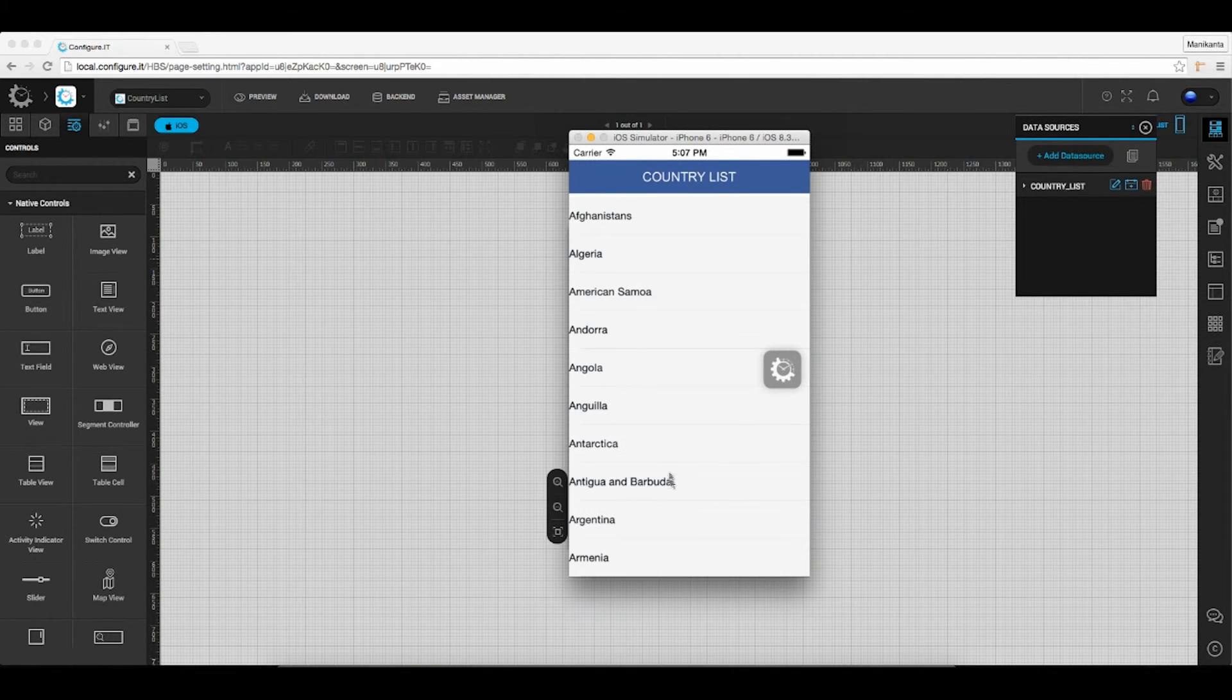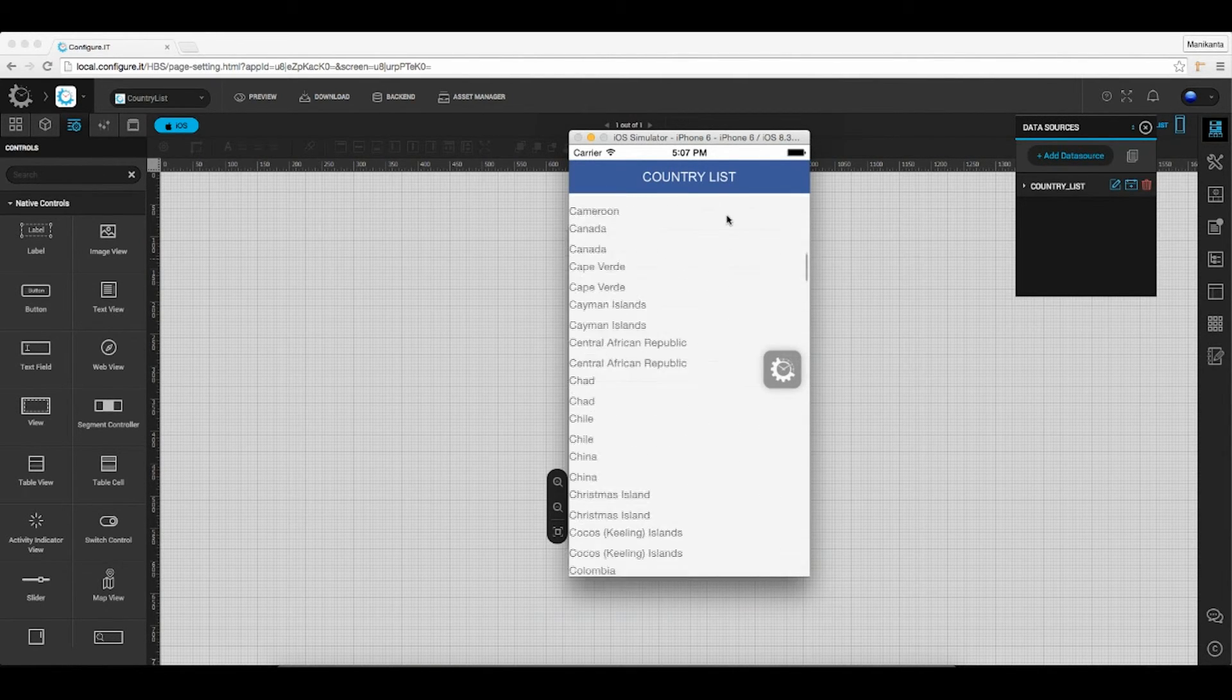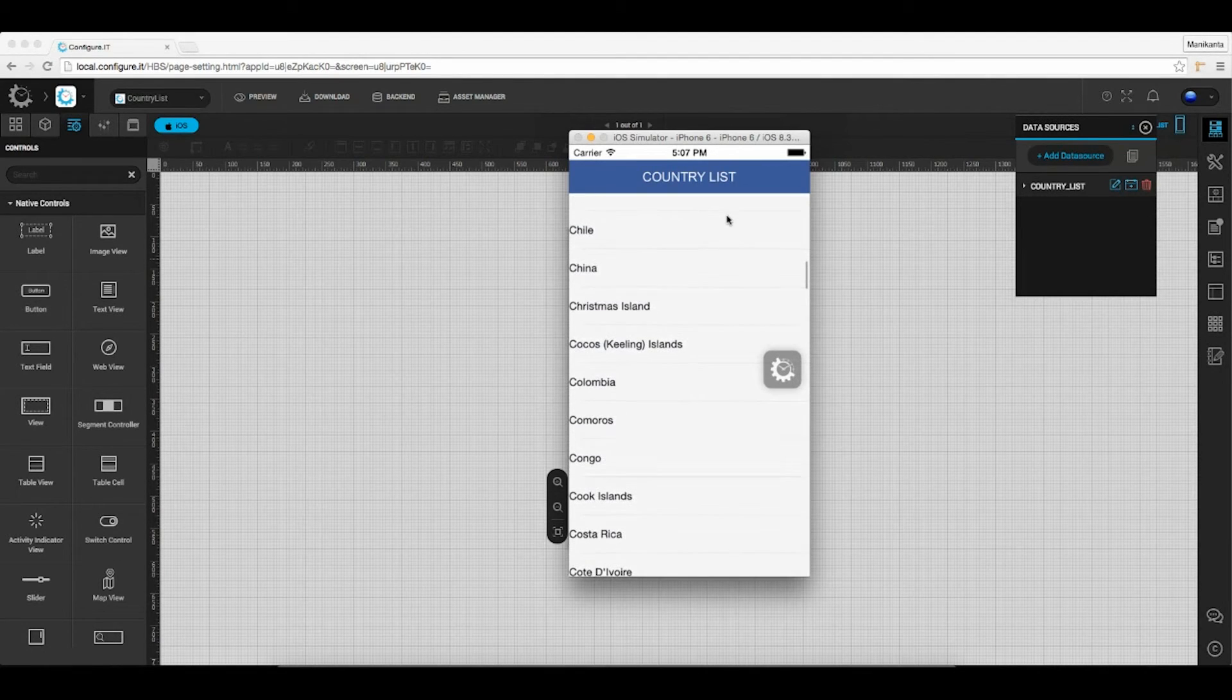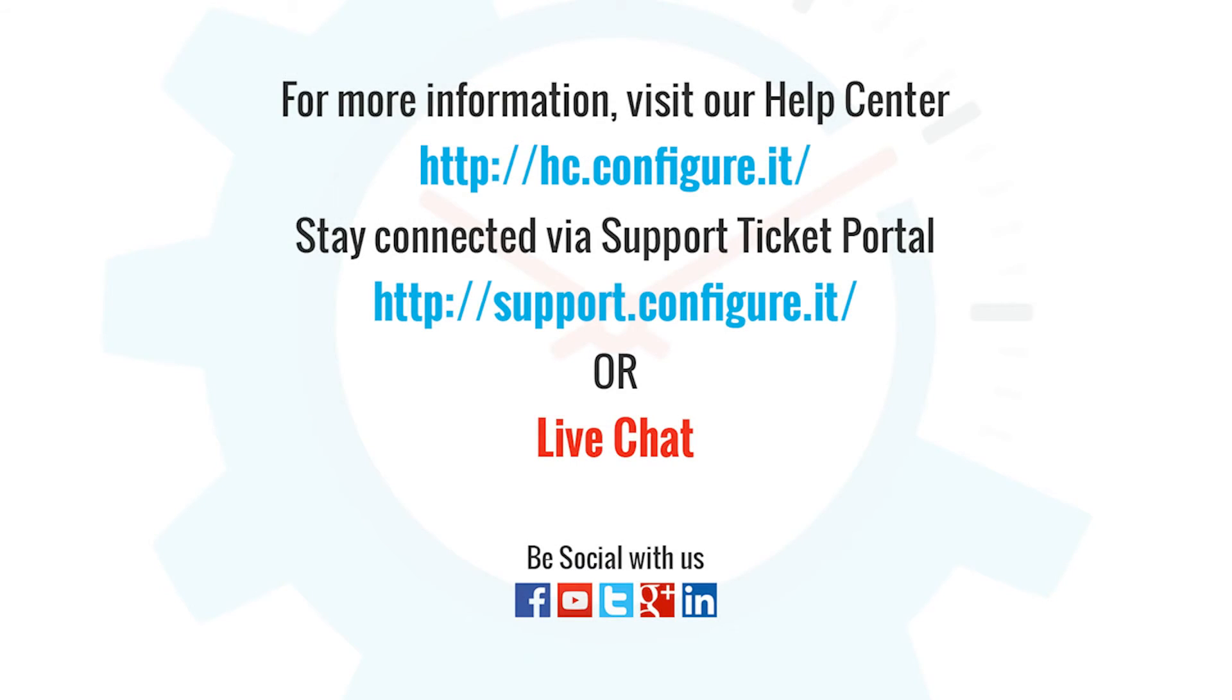We can see the list of countries being populated on the screen. So this was all about connecting the API results to the table view.